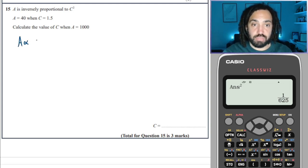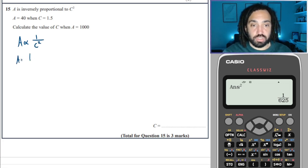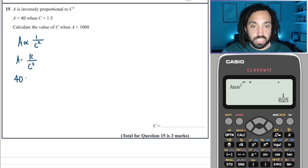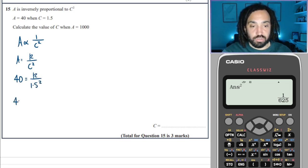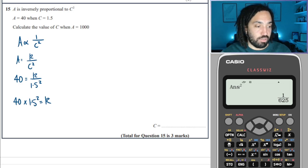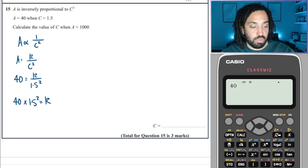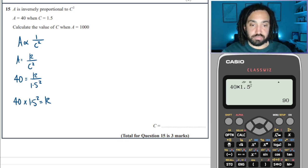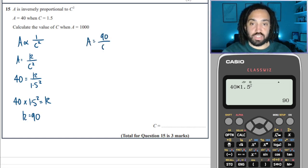Next question: A is inversely proportional to 1 over C squared, so A = K / C². A is 40 when C is 1.5. To solve for K: K = 40 × 1.5². Into the calculator: 40 × 1.5 squared equals 90. So K = 90 and the equation is A = 90 / C².